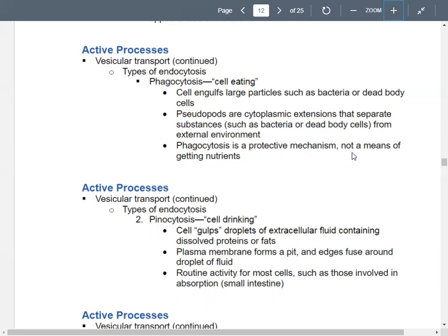This is not a process for getting nutrition — we have normal body processes for that. This is about protecting your body. You also have pinocytosis, or cell drinking. In this case, the cell gulps down droplets of fluid on the outside of the cell. Remember, extracellular fluid means fluid on the outside. It may have dissolved proteins or fats in it.